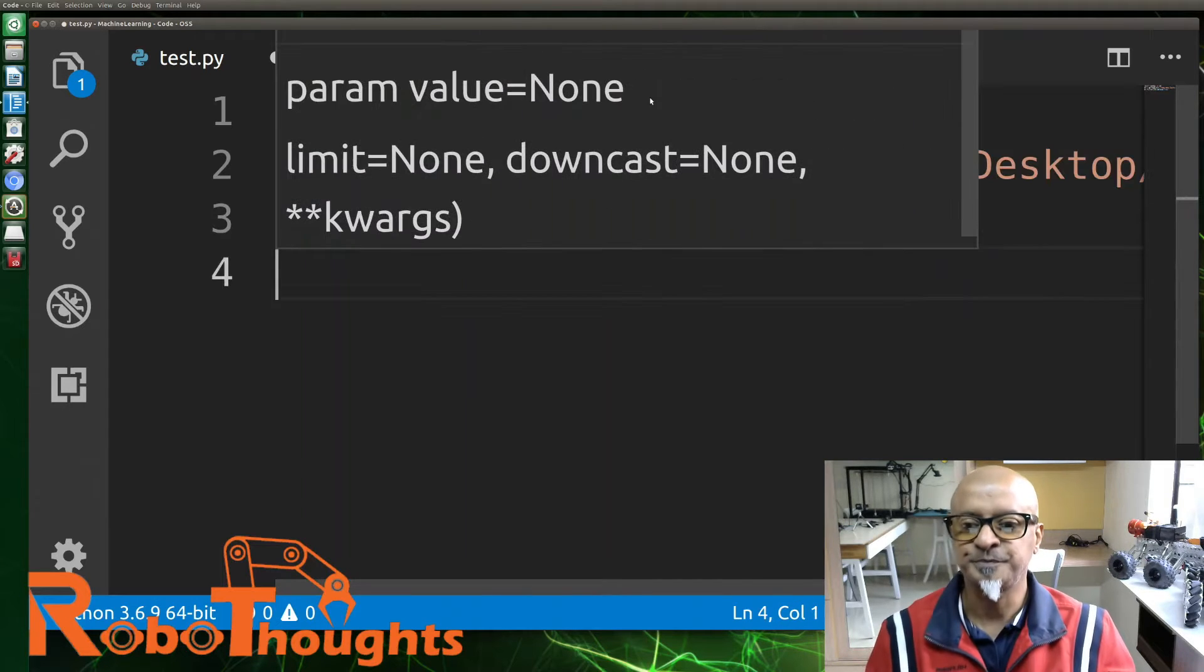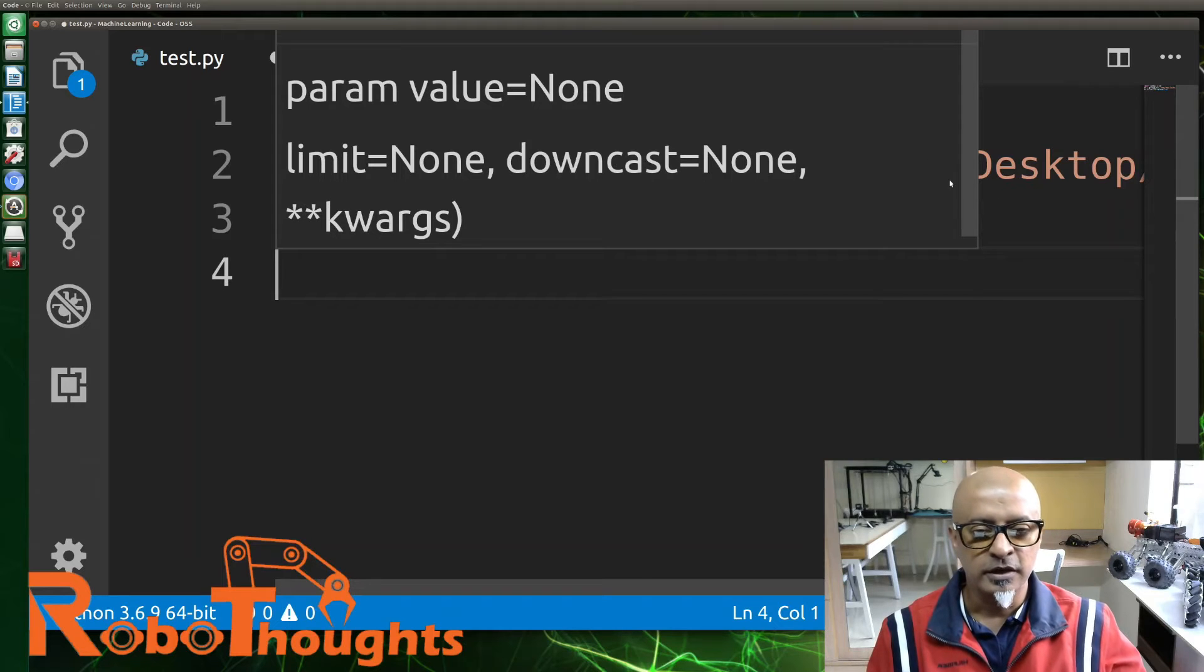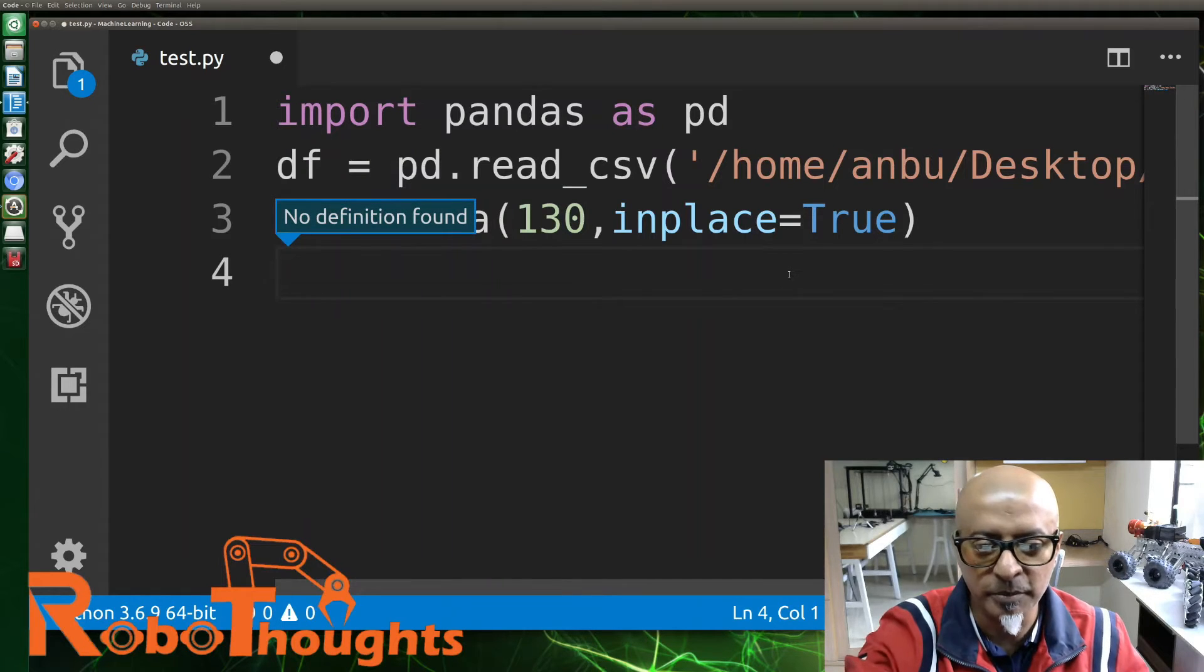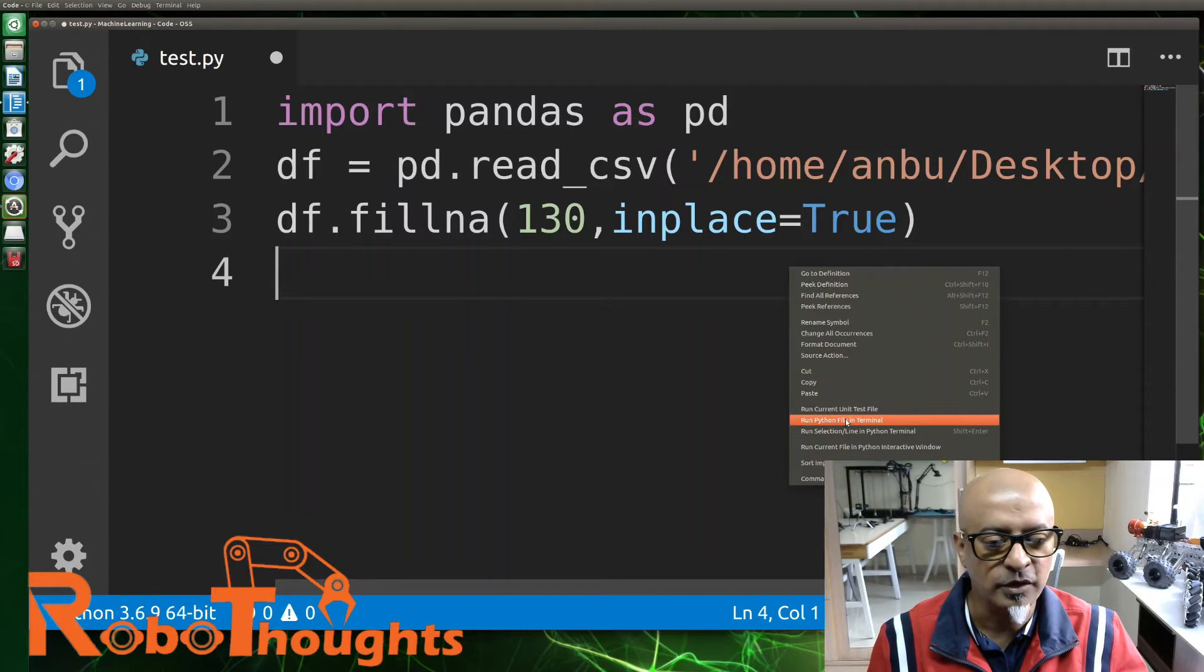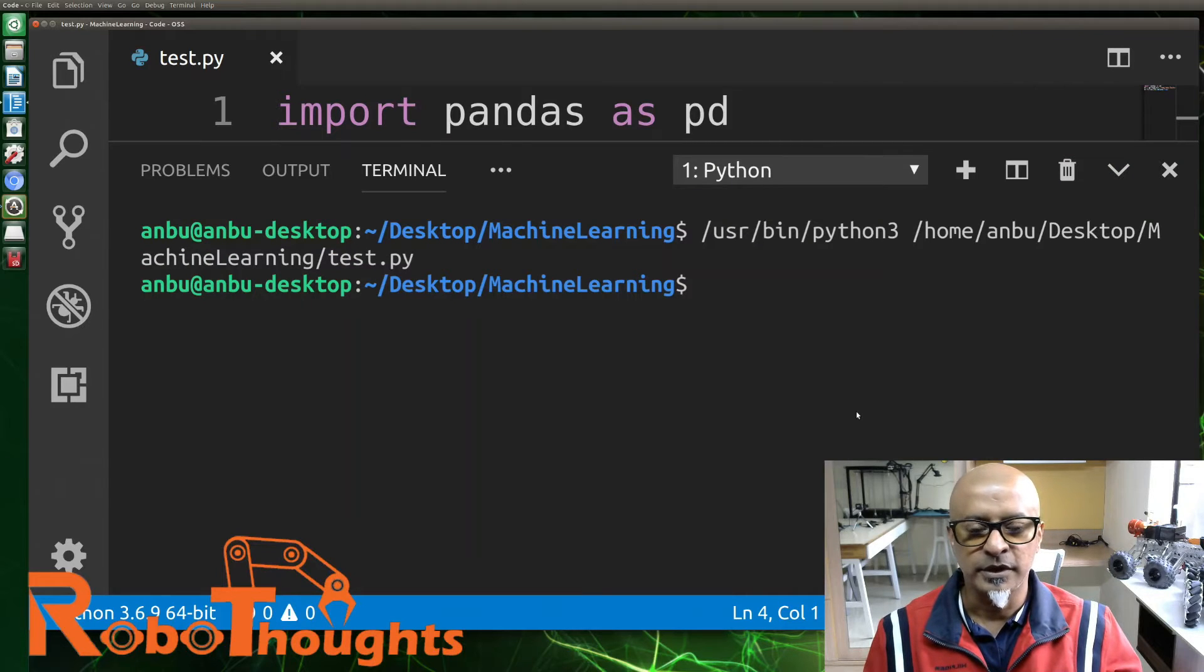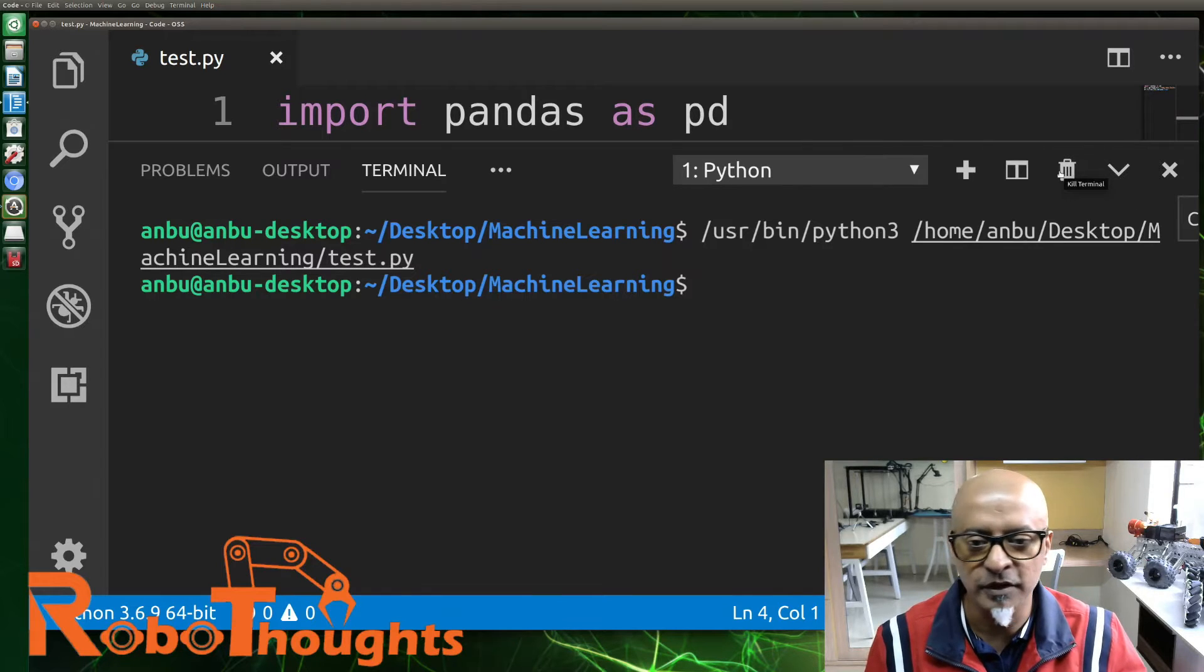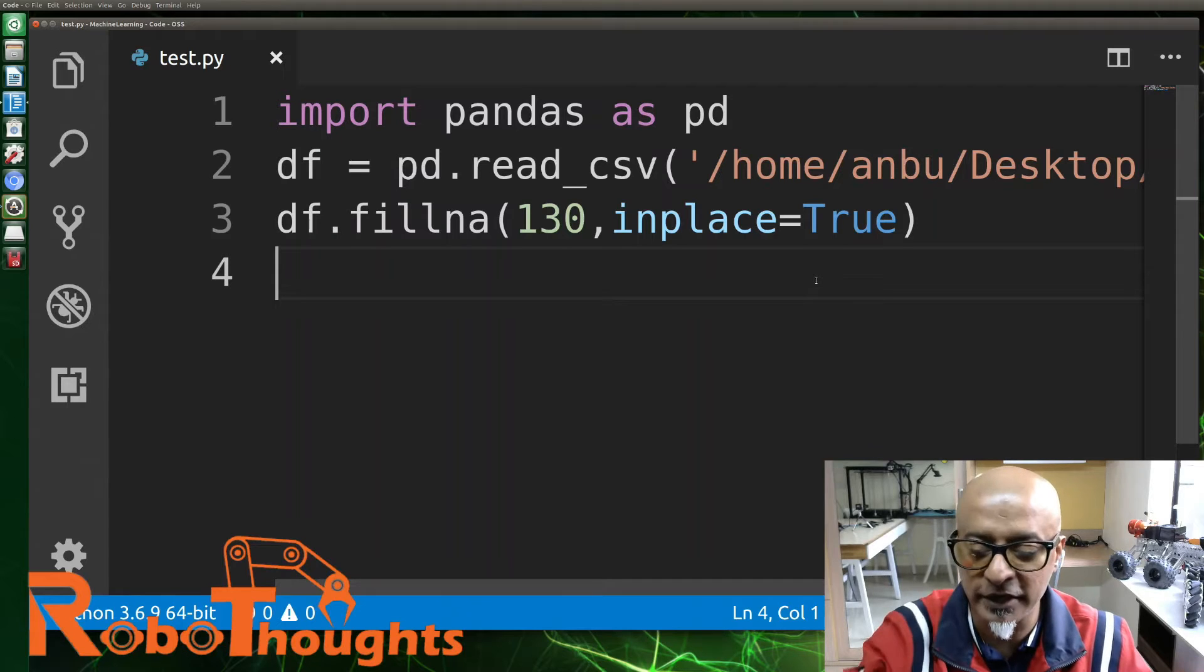Then comma, inplace equals True - the boolean value of True. That is how this works. Now let's run the python file in terminal. It doesn't show anything obviously, because we didn't give a print statement.